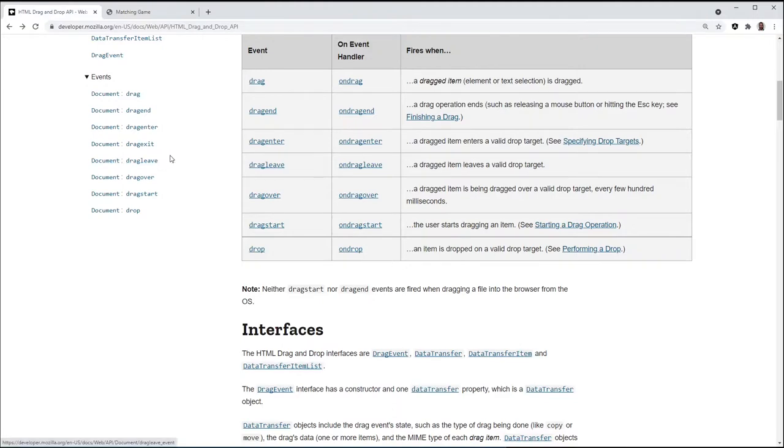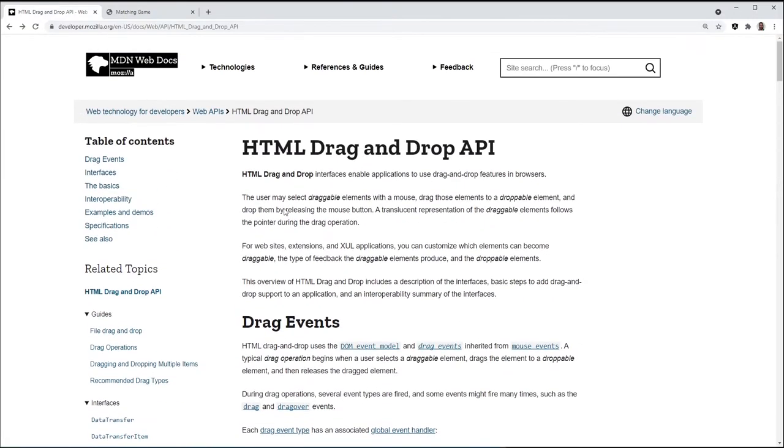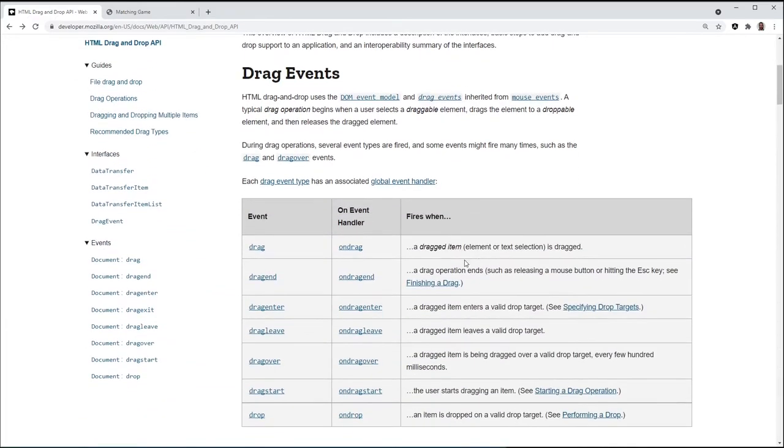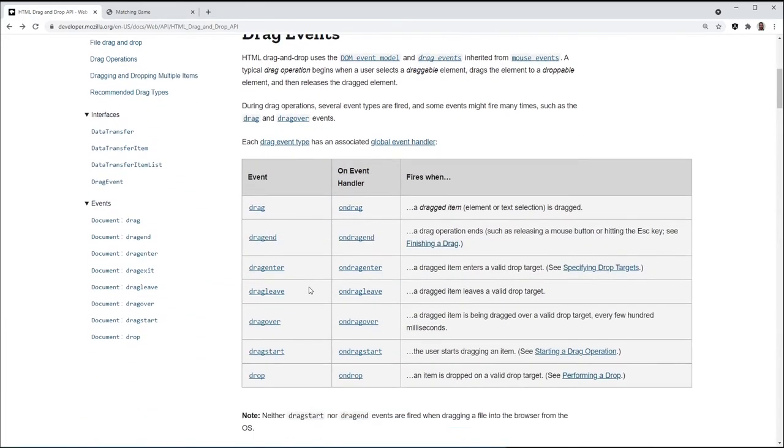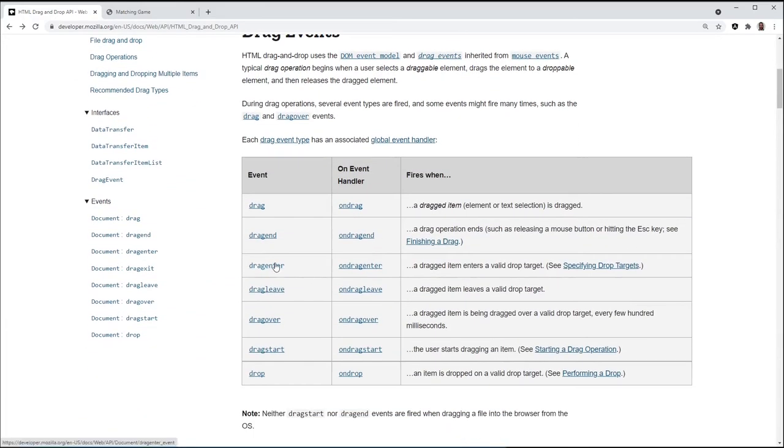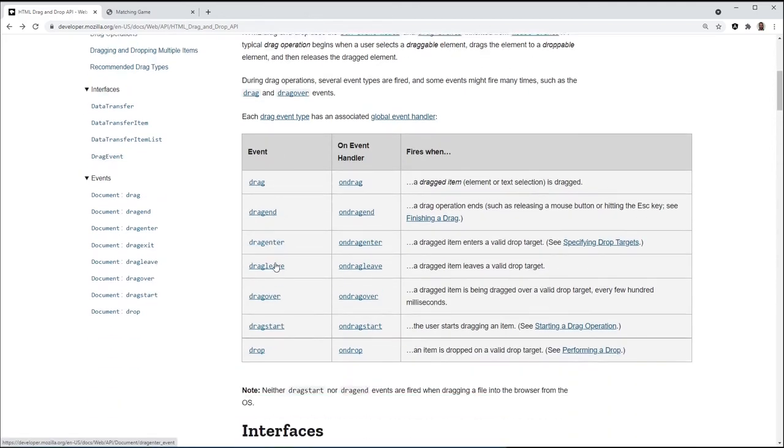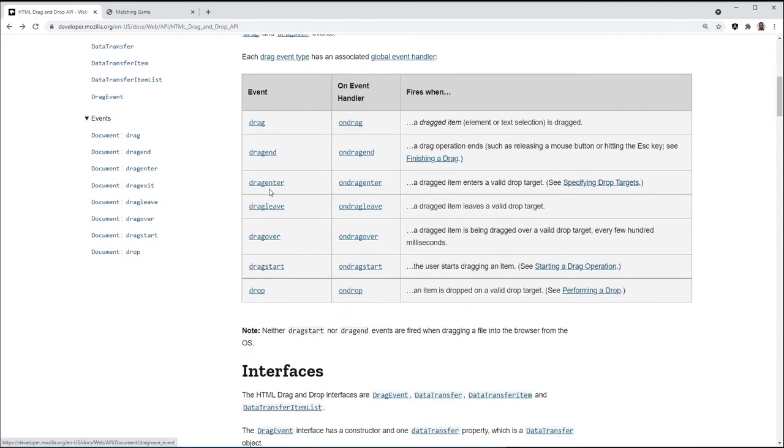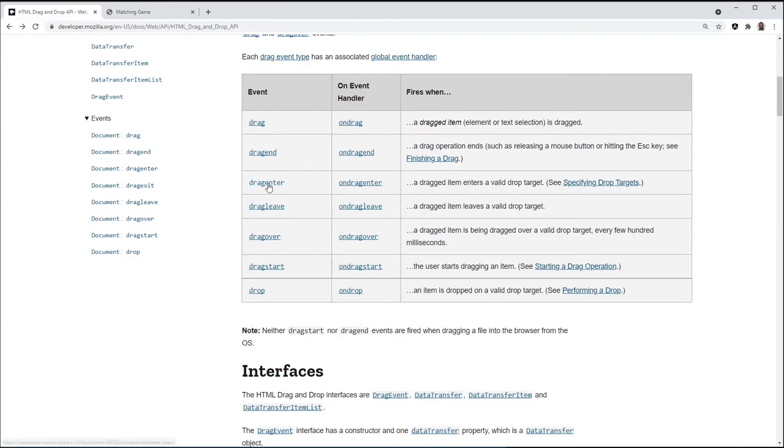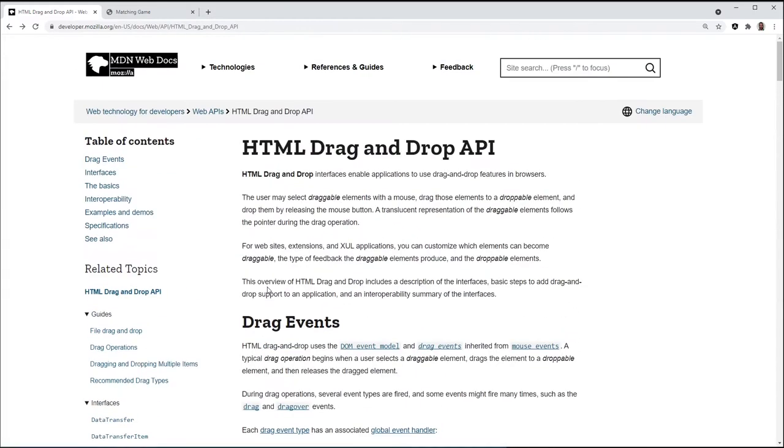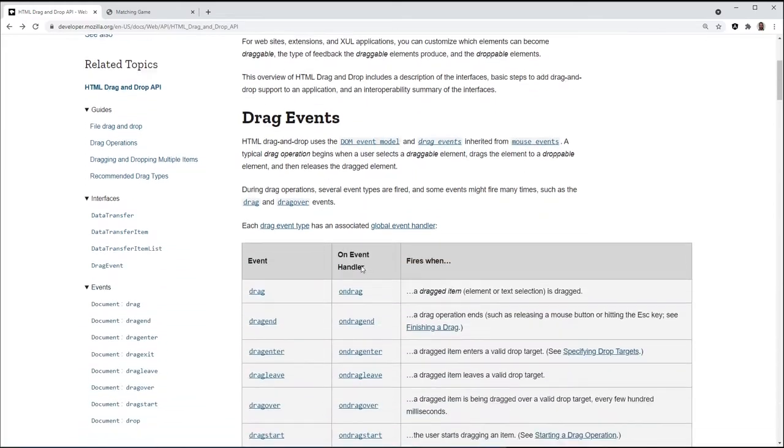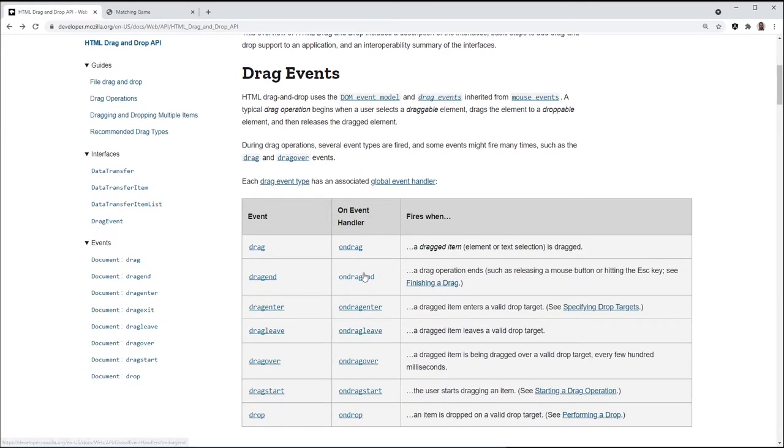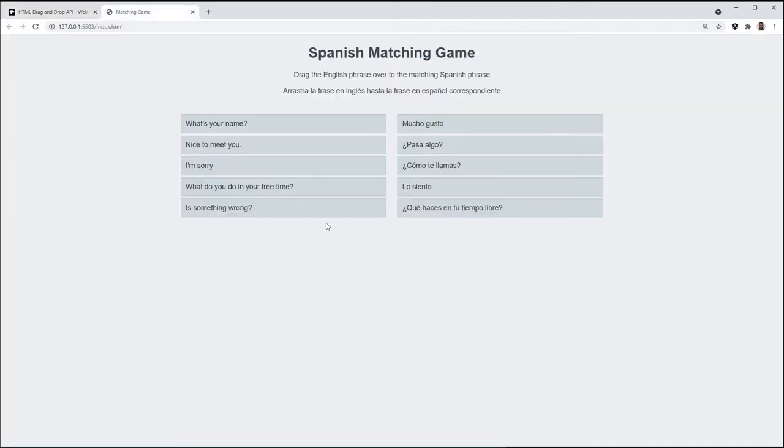This HTML drag and drop API, there's very little HTML that you have to write to make it work. It does require quite a bit of JavaScript with these drag and drop events here. We've got drag enter, drag leave, over, start, drop. We're going to use these five. I've seen tutorials that use drag and drop to sort a list, or to drag a file, different things like that. But I wanted to switch it up a little bit with this game.